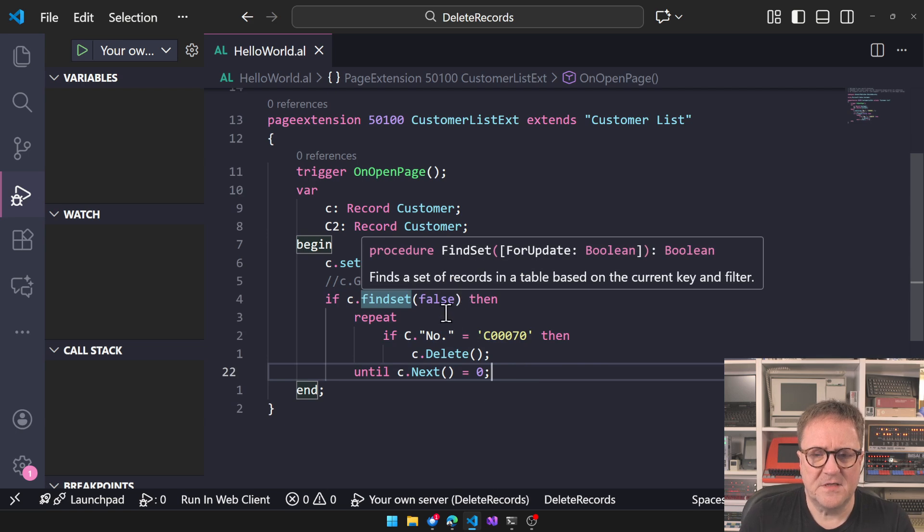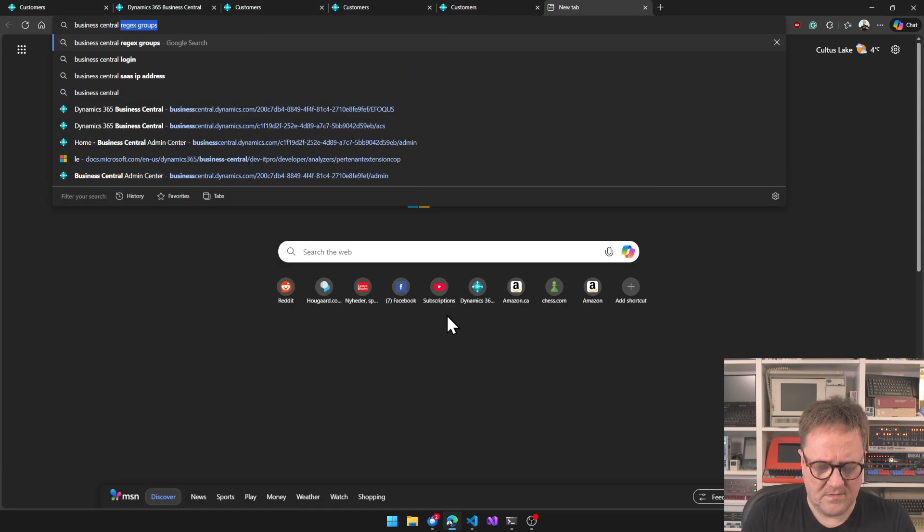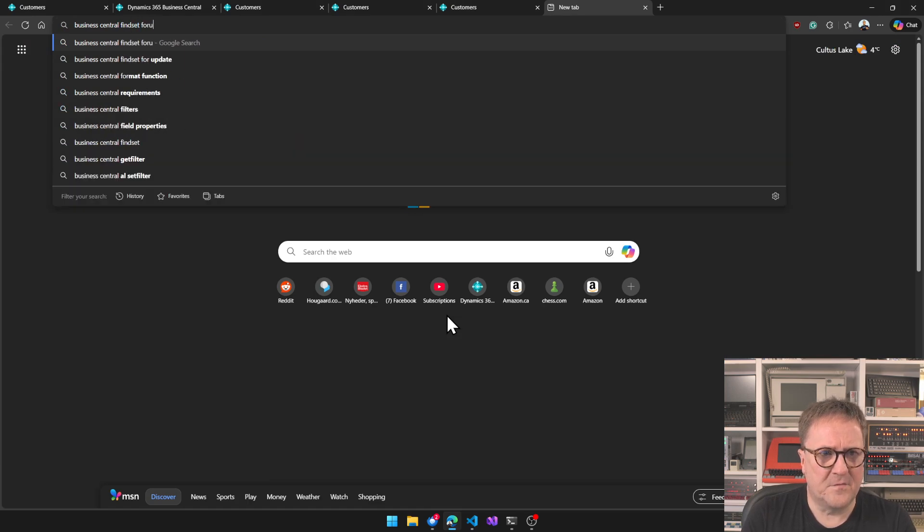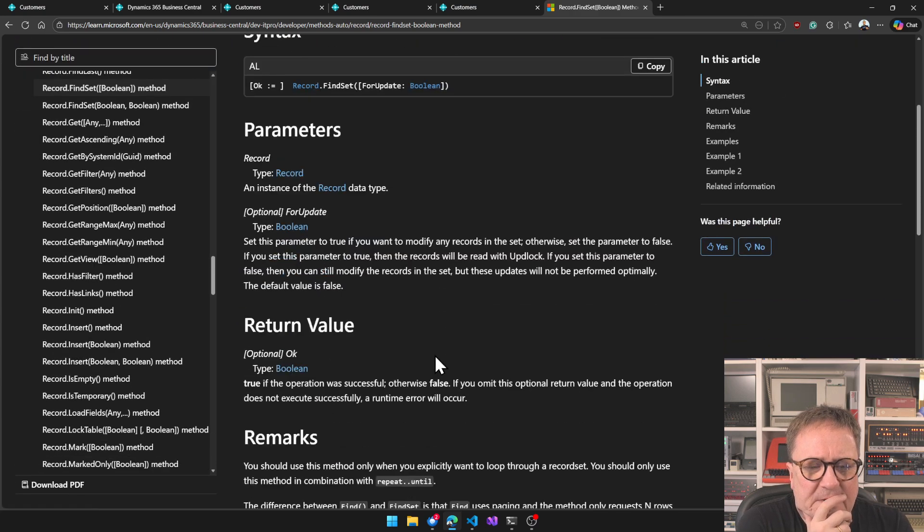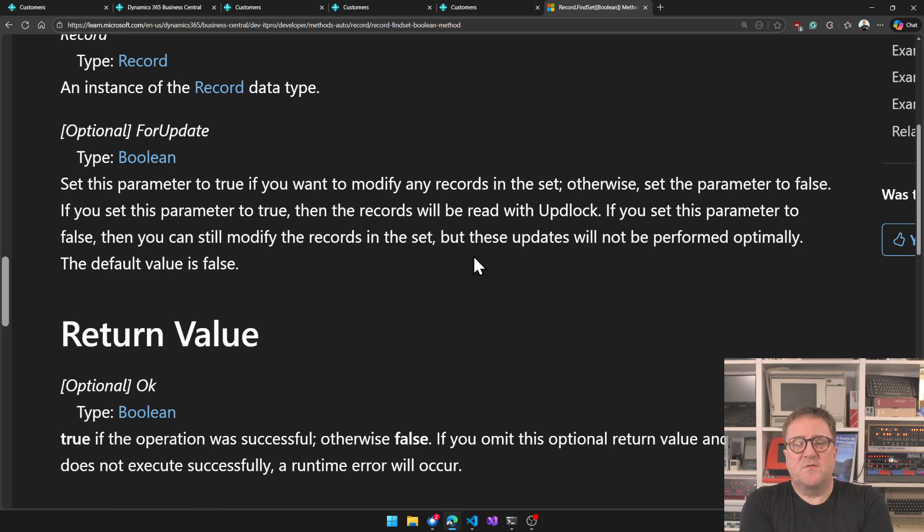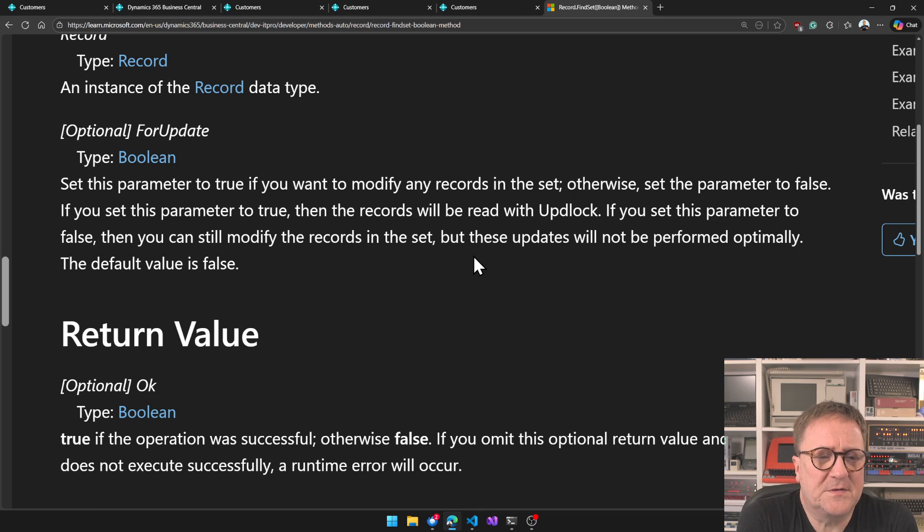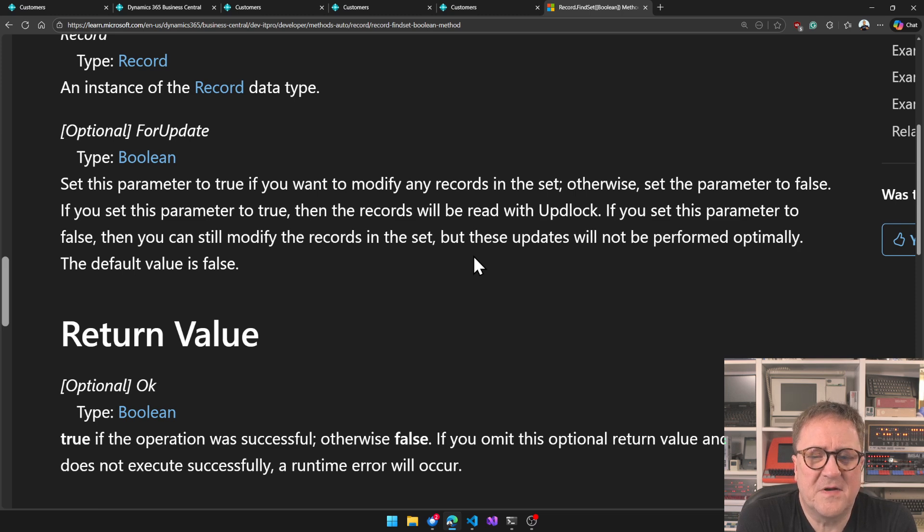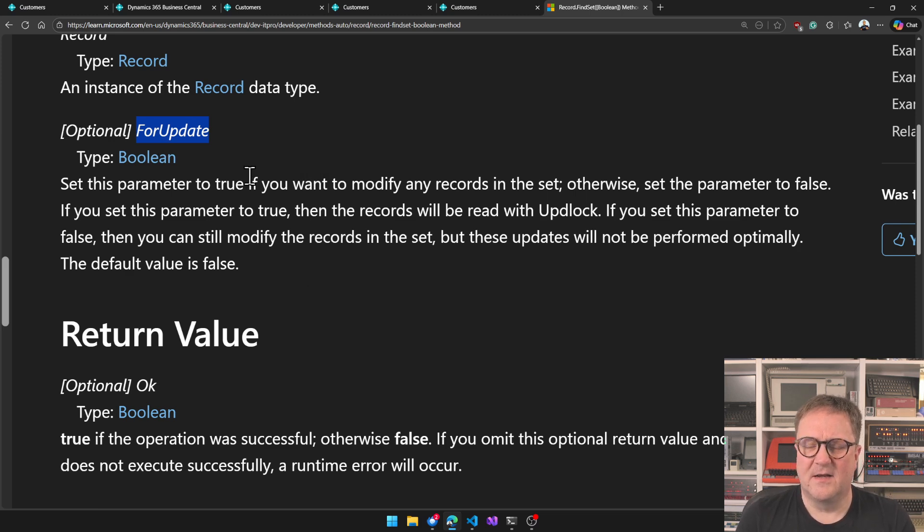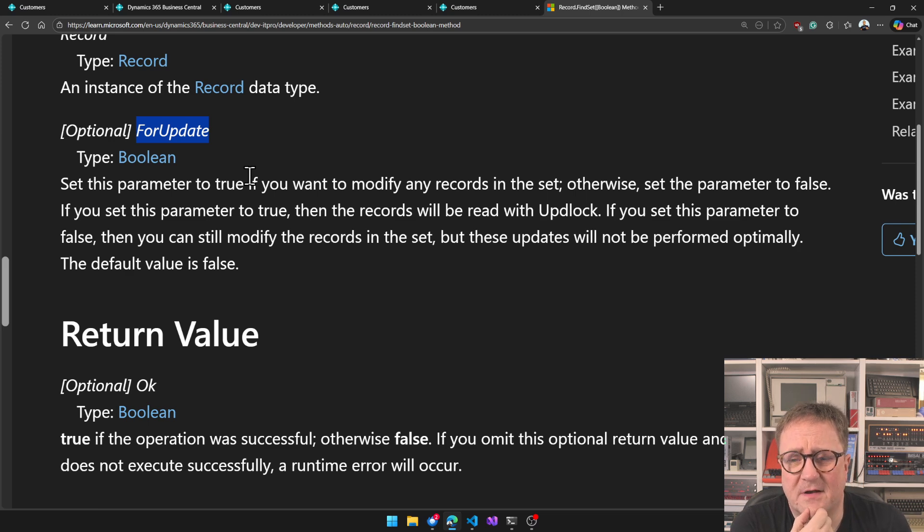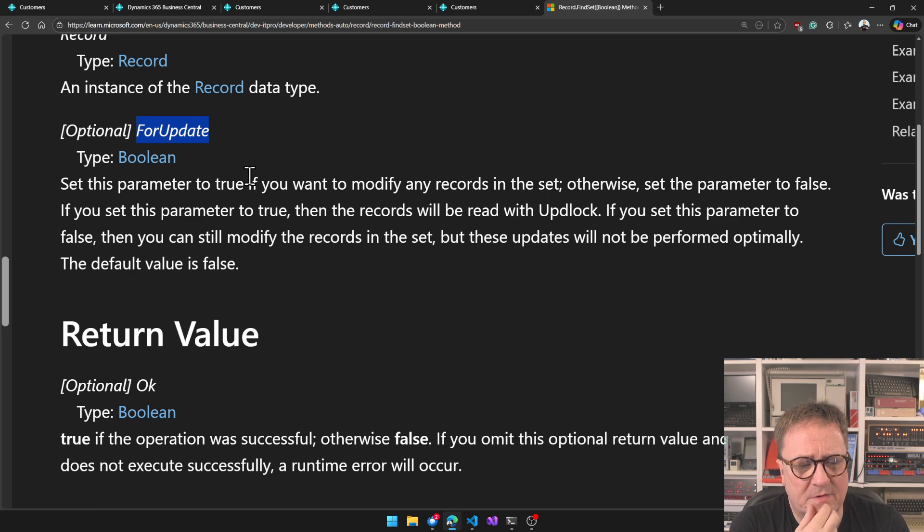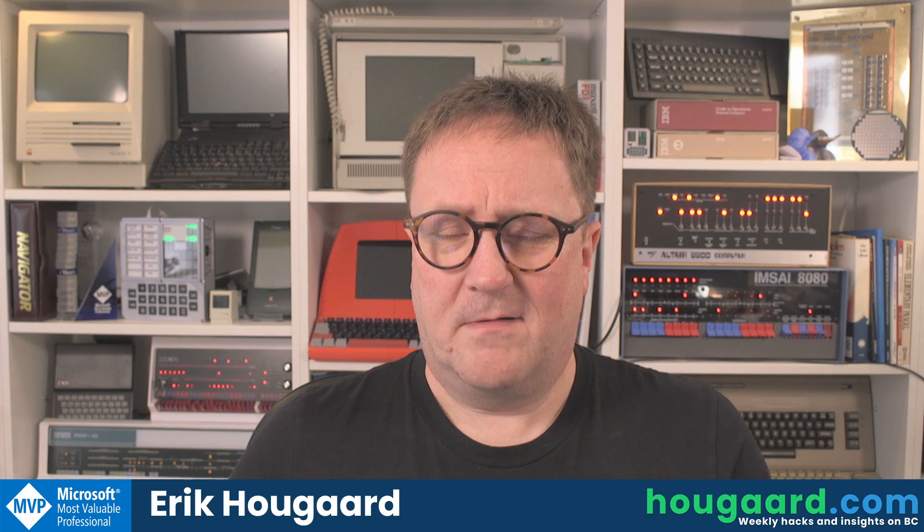So the interesting thing is, if we go Business Central FindSet for update. What is this parameter? Set this parameter to true if you want to modify any records in the set, otherwise set the parameter to false. If you set this parameter to true, then the records will be read with update lock. If you set this parameter to false, then you can still modify records in the record set, but these updates will not be performed optimally. Okay, so the for update is just a hint to the AL engine on what you intend and how it should handle the stuff, but it will not change the behavior, which we just saw, I think.